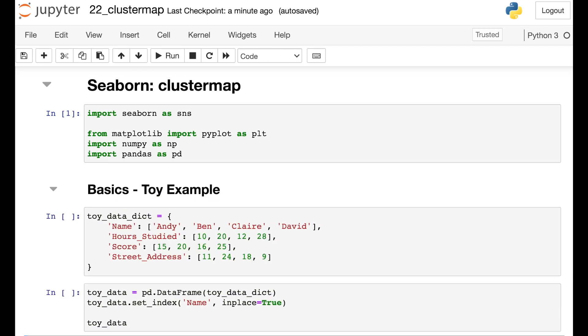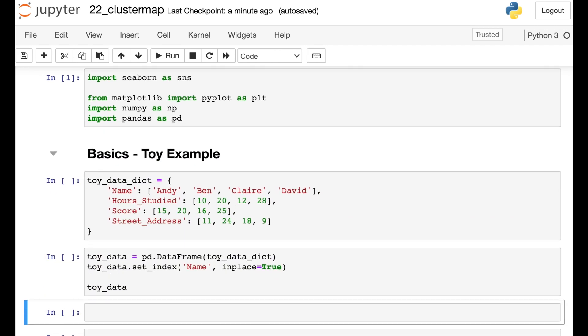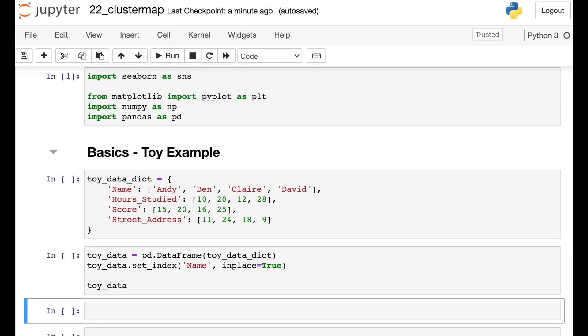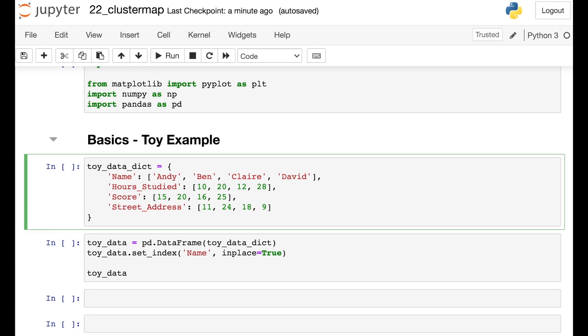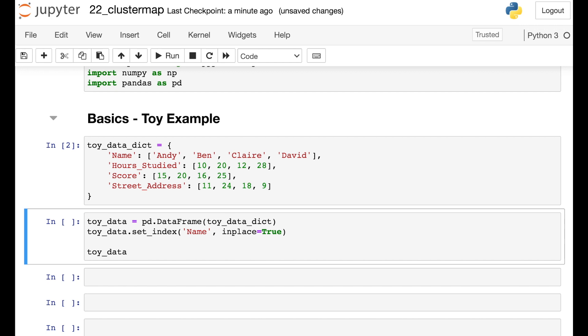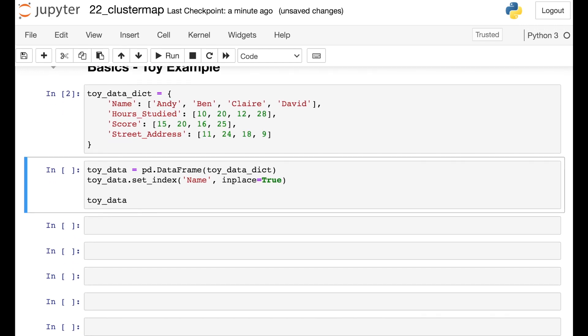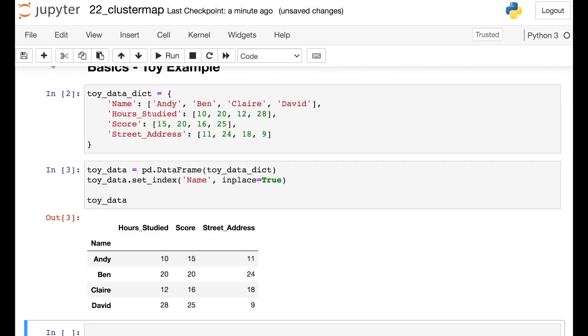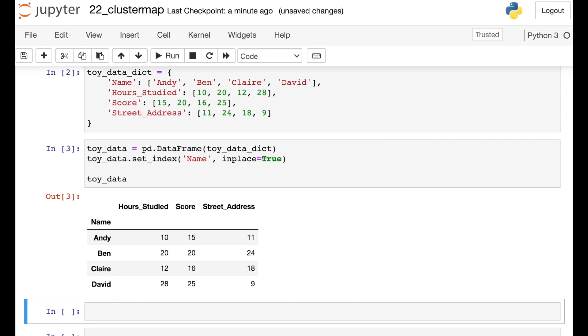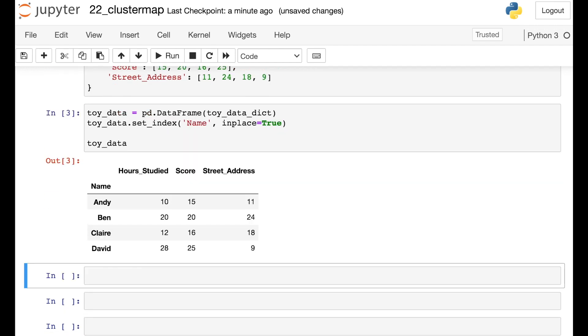So to start off with the Cluster Map, I want to show you a simple toy example first. Here I have some data about four hypothetical students. I have their name, their hours studied, the score they got on a test, and their street address. So right now this toy data is in a dictionary, but I'm also going to go ahead and convert this to a pandas data frame, and I'm setting the index to be the student's name. So we have four hypothetical students and three different columns of data.